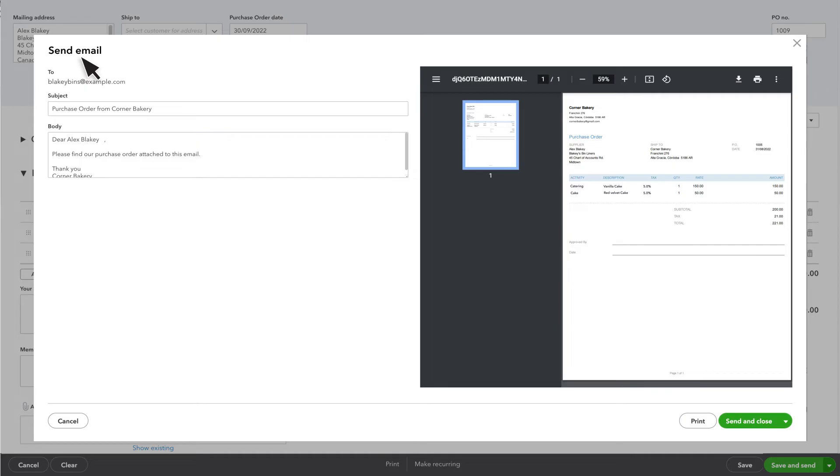Here is a customizable email that QuickBooks will send to your supplier along with the purchase order. If everything looks good, select Save & Close.